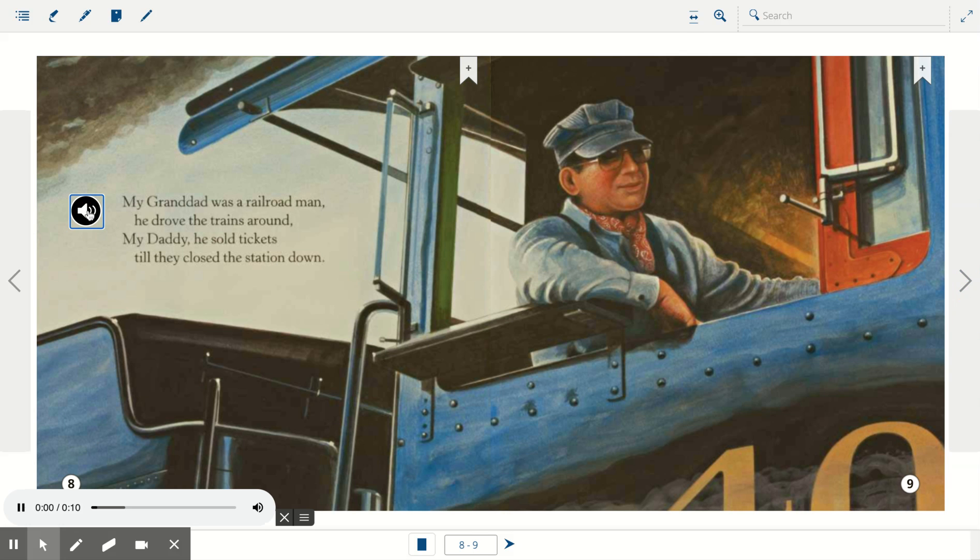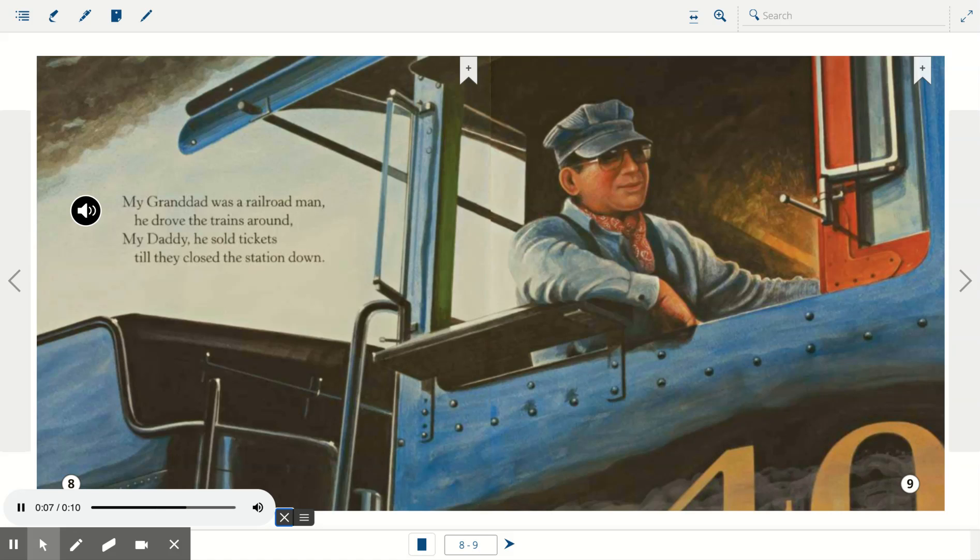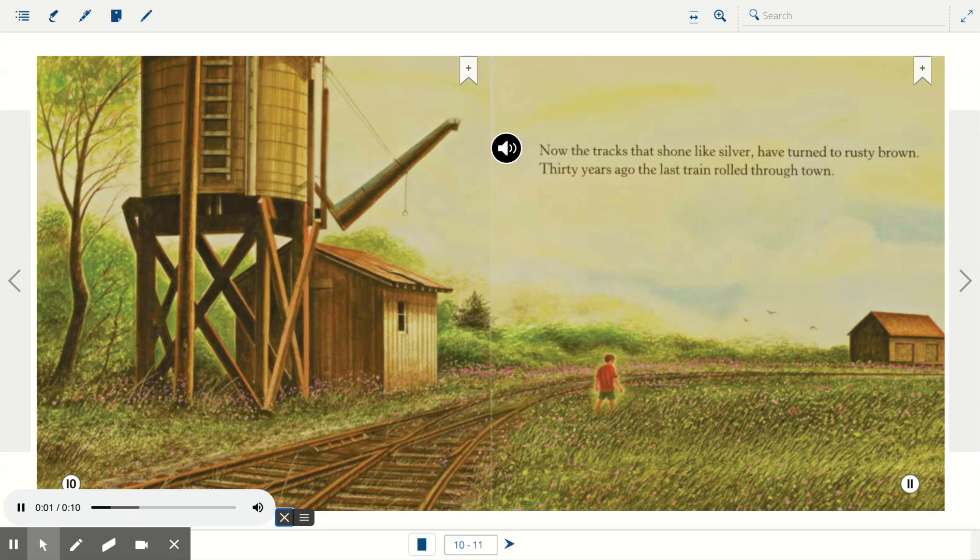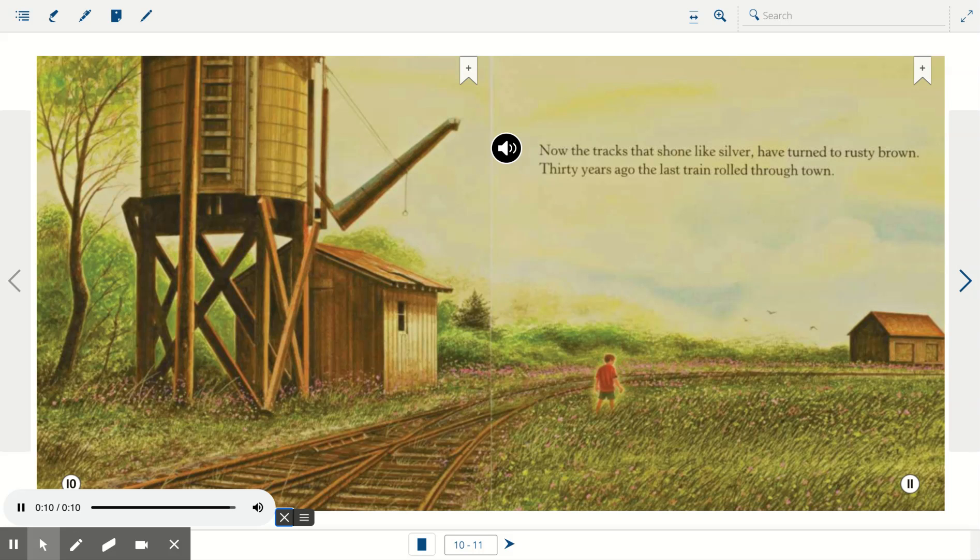My granddad was a railroad man. He drove the trains around. My daddy, he sold tickets. Till they closed the station down. Now the tracks that shone like silver have turned to rusty brown. Thirty years ago, the last train rolled through town.